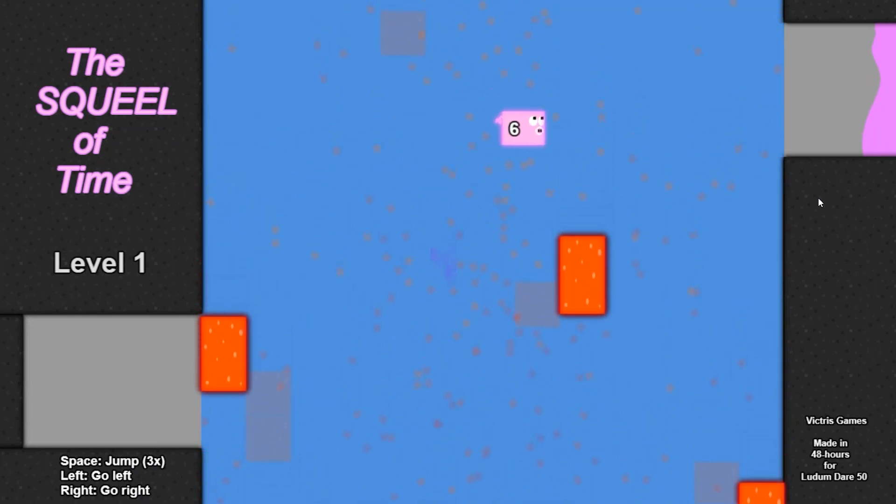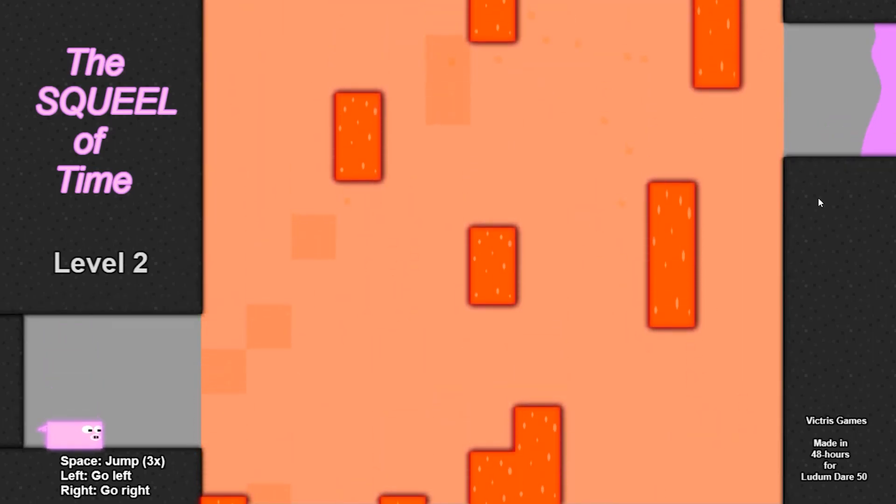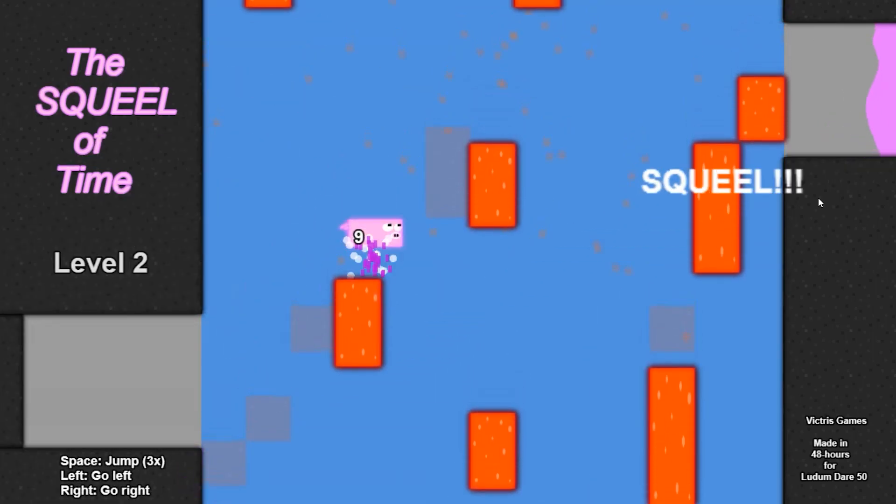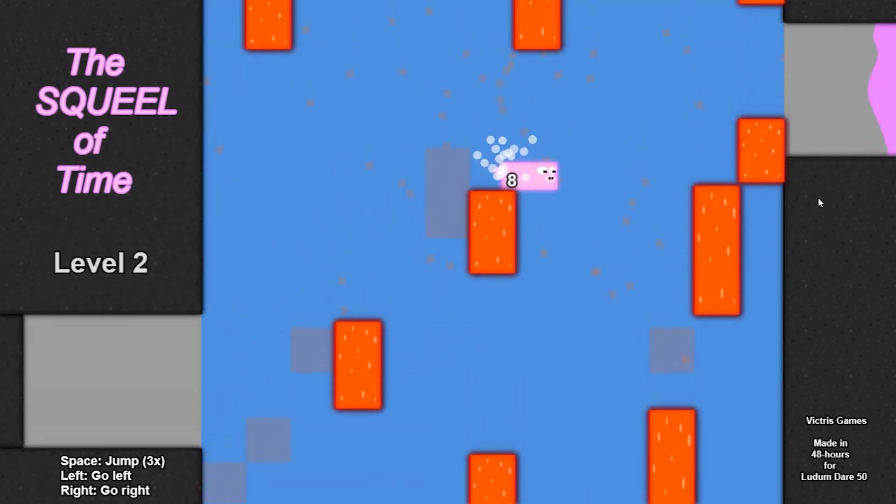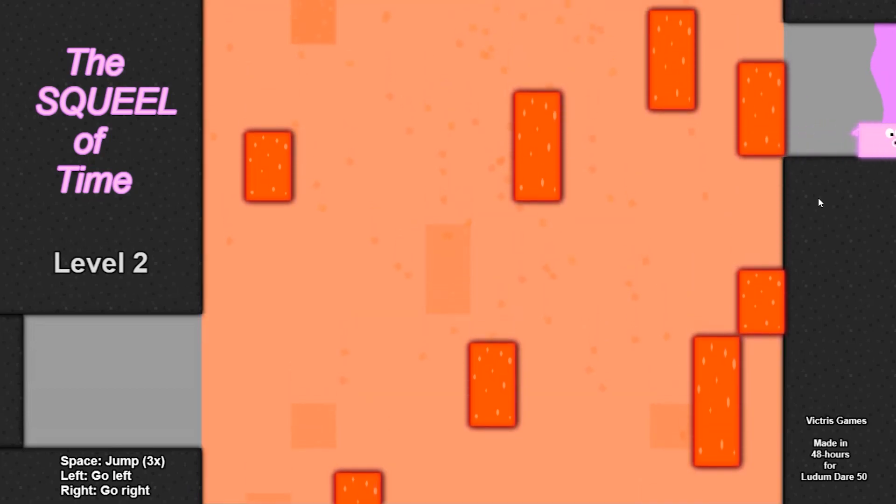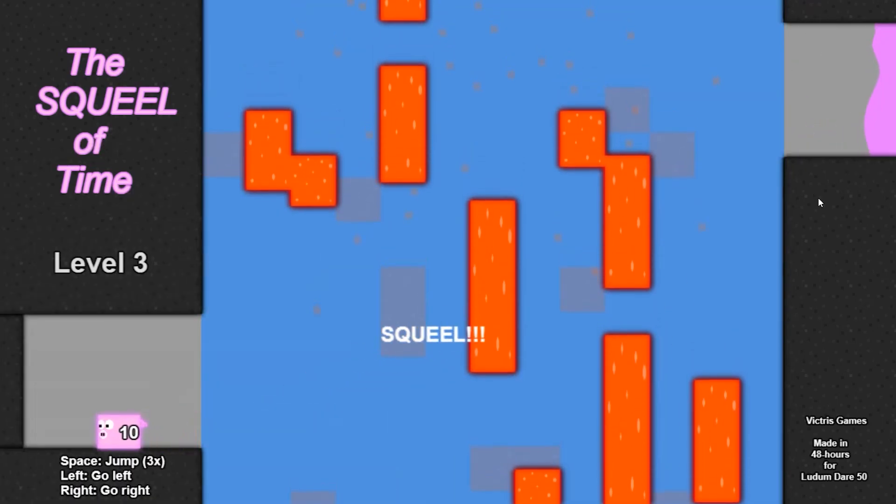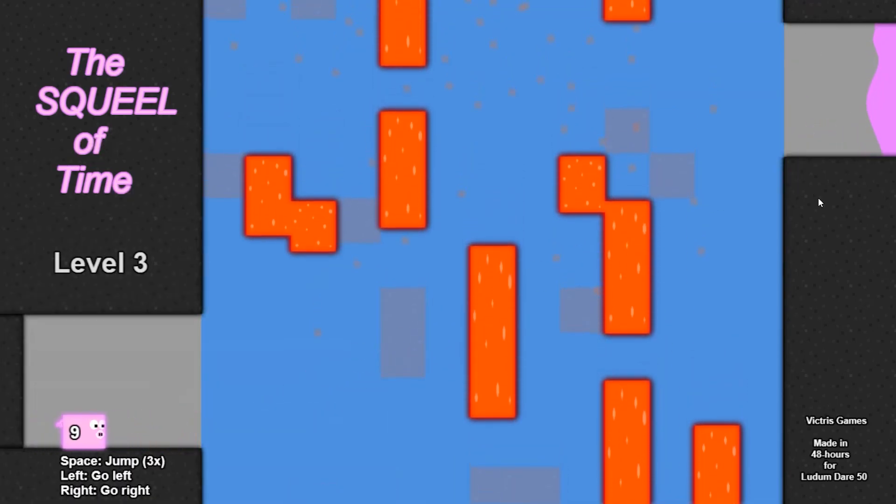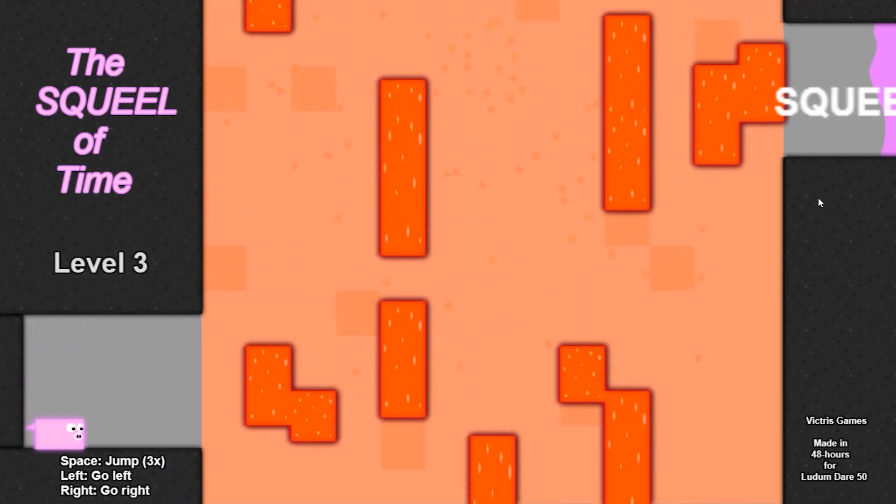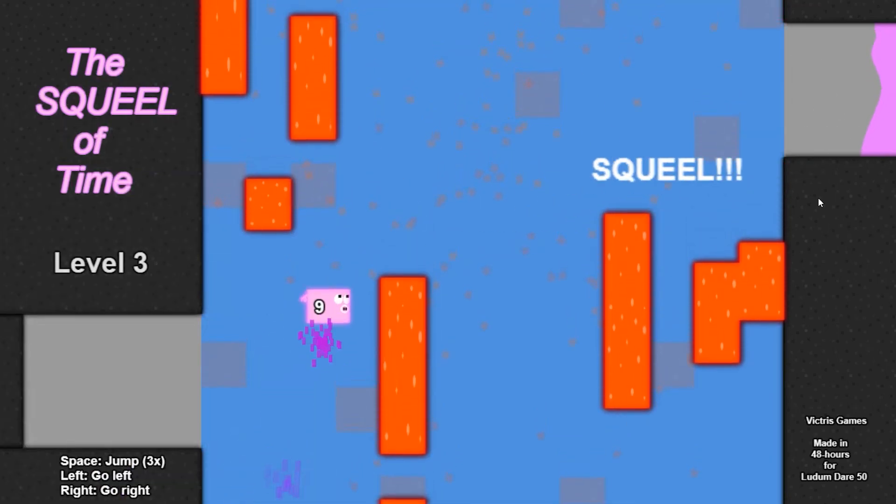The game I created is called The Squeal of Time, and in this game you play as a pig who can slow down time just enough that you can cross a chasm of falling lava. I felt this game mechanic was a good fit for the theme of the game jam, which was delay the inevitable.